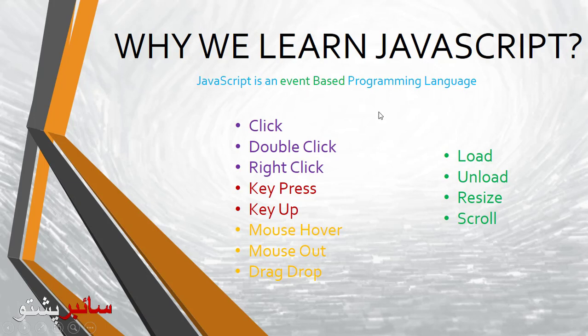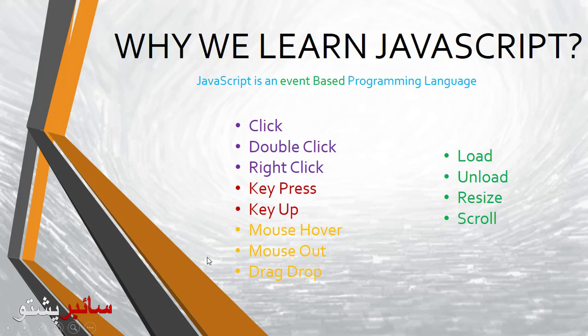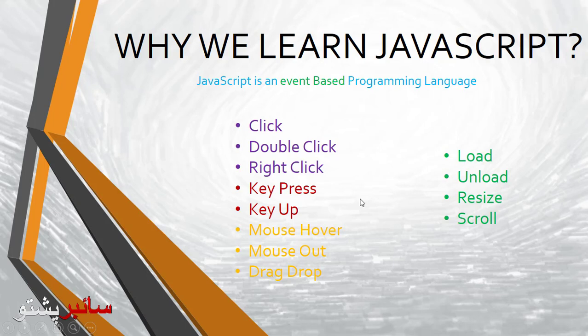These actions and events are all in detail. The most important ones include mouse hover and mouse out. On your website, you can drag and drop, load and unload, scroll - all these actions are done with JavaScript.